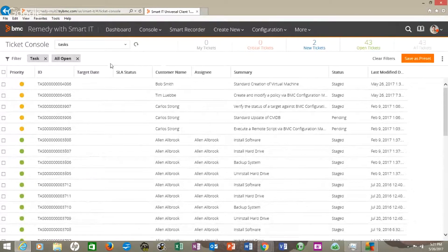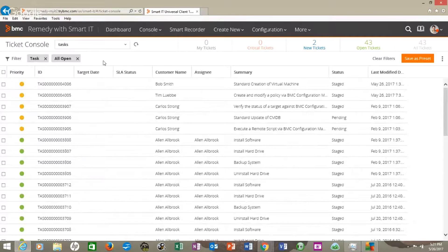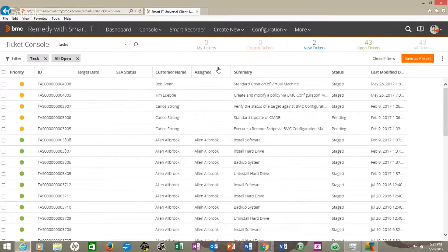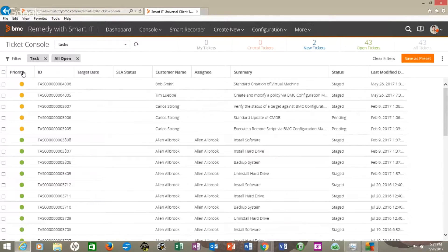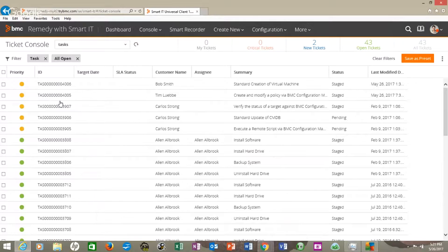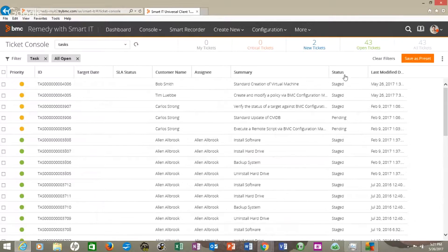So this is all the tickets or the tasks that have been assigned to us. And we're able to sort or filter by priority or ID, making it go A to Z or Z to A, customer name, assignee, things of that nature.